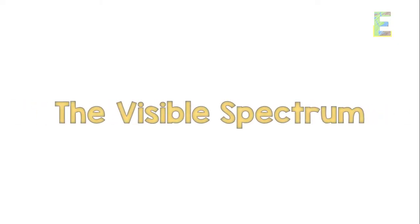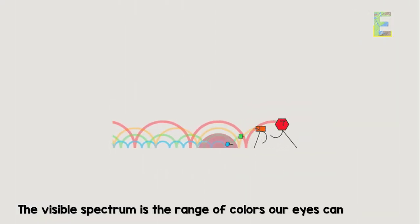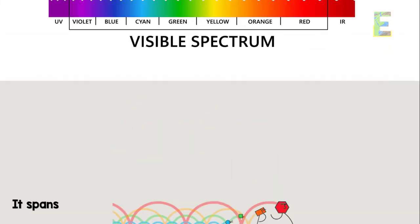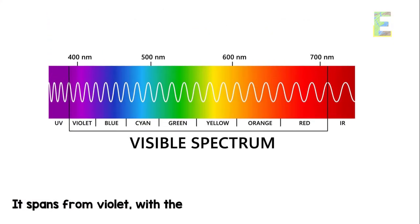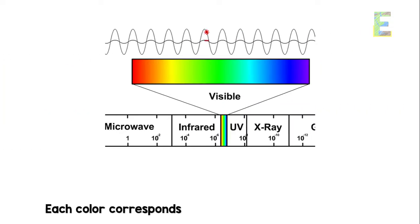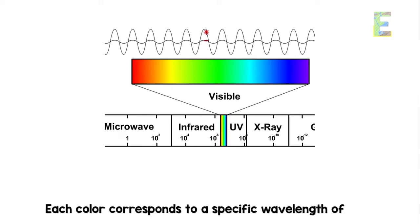The visible spectrum is the range of colors our eyes can perceive. It spans from violet, with the shortest wavelengths, to red, with the longest wavelengths. Each color corresponds to a specific wavelength of light.